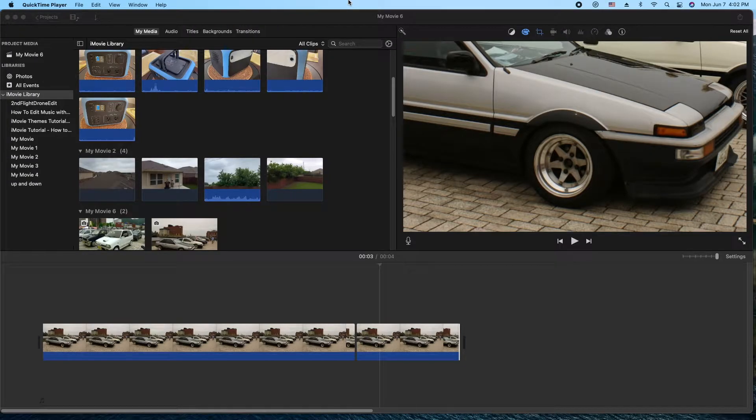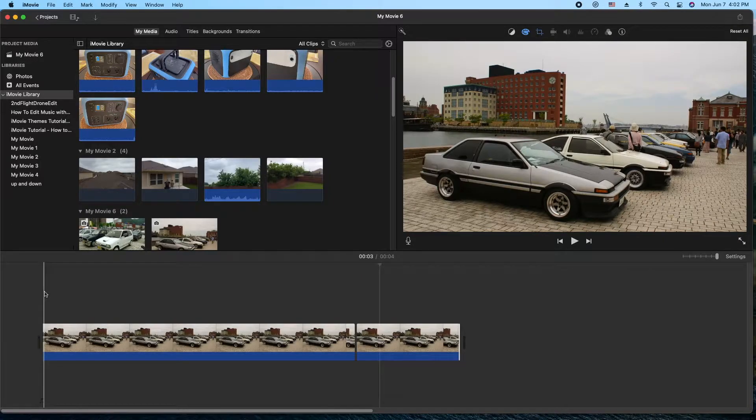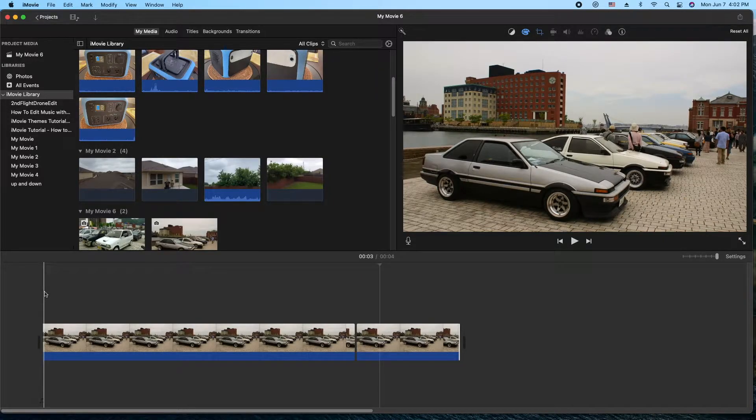Hey, how's it going folks? E.T. here with another iMovie tutorial. In today's tutorial, we're going to show you how to zoom in and zoom right back out just like this.